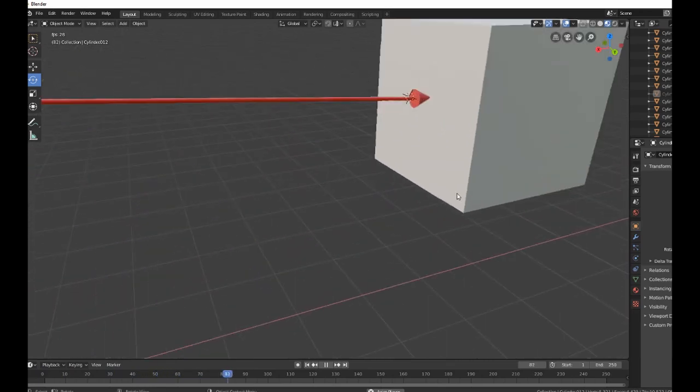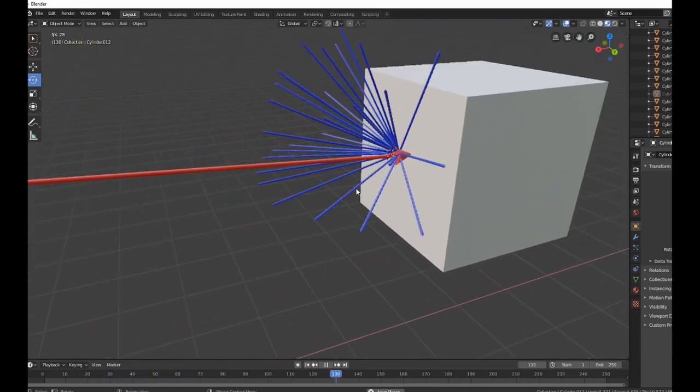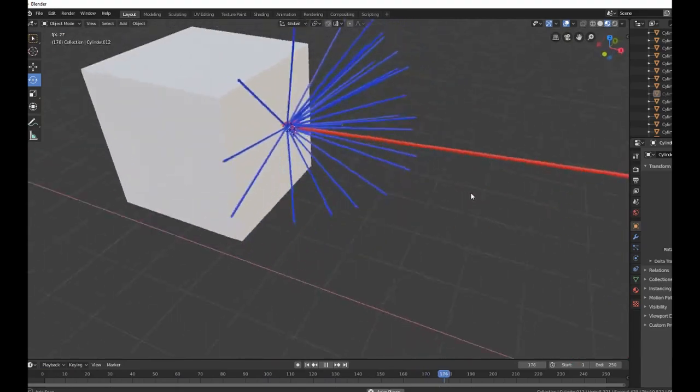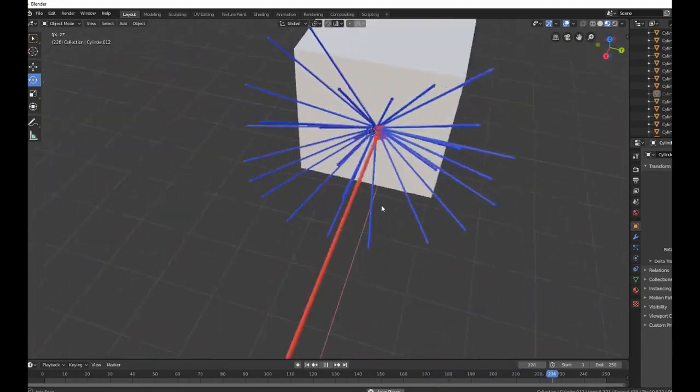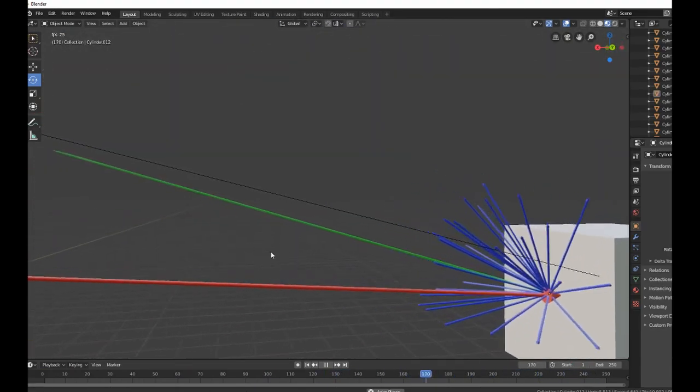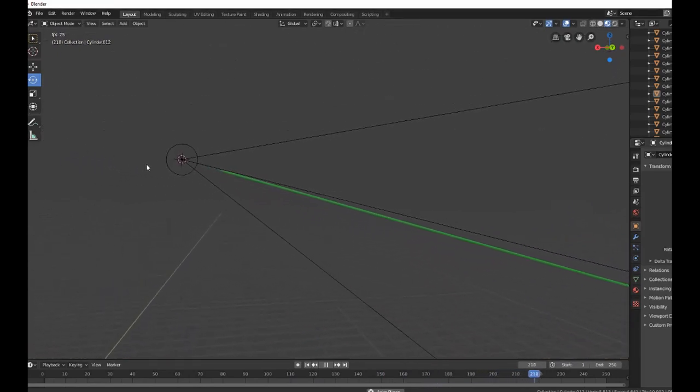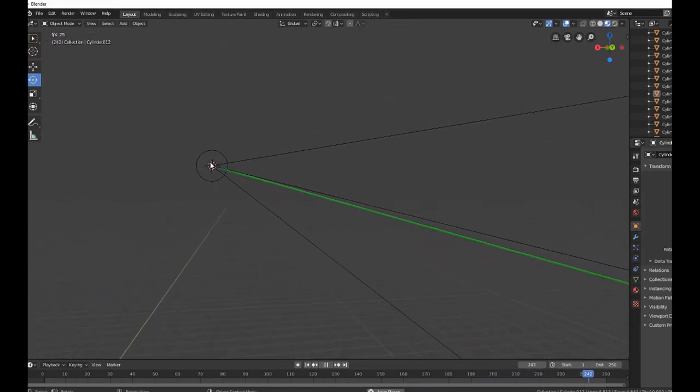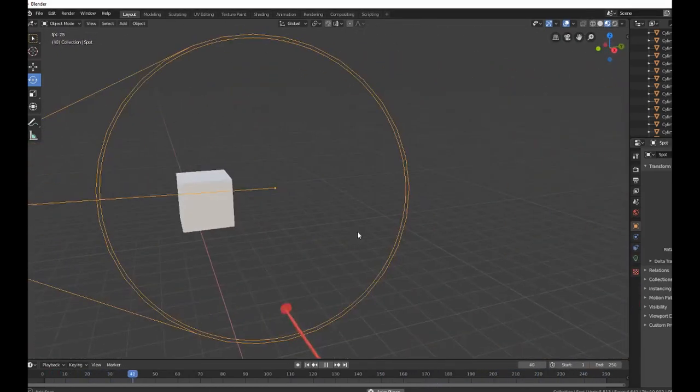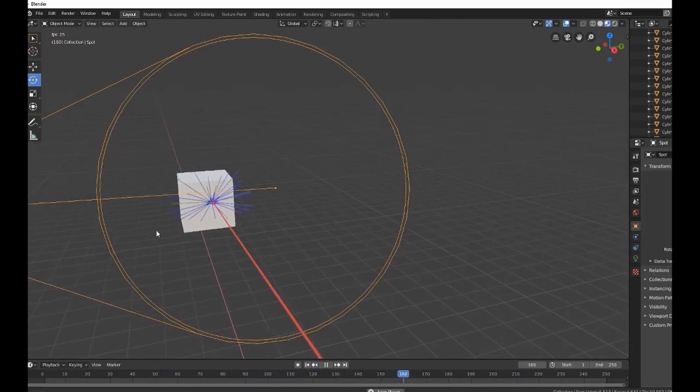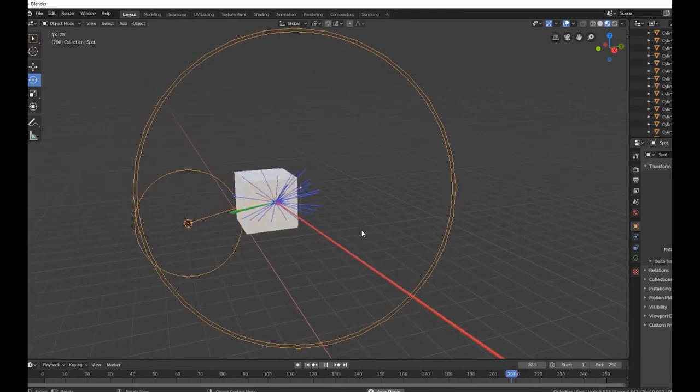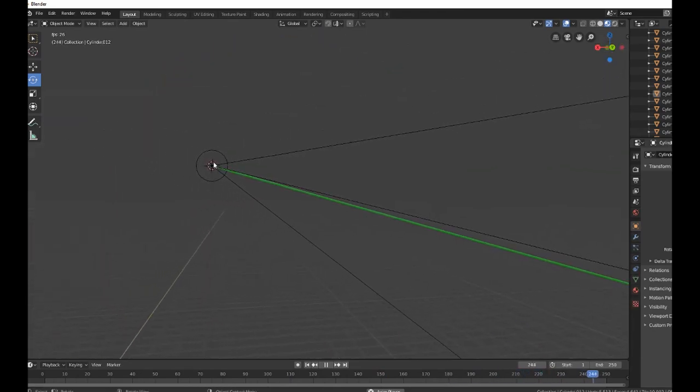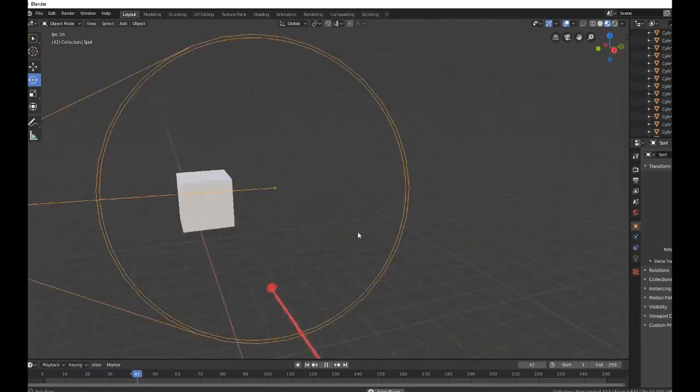For every pixel you send a ray, and when a ray hits an object you send a bunch of other rays, mostly in the shape of a hemisphere. All of those sub-rays need to hit a point where a light source is emitted. Here is the light source - we intersect with the cube and send a bunch of rays, and the green one hits the light source. That means you now have to process this information.